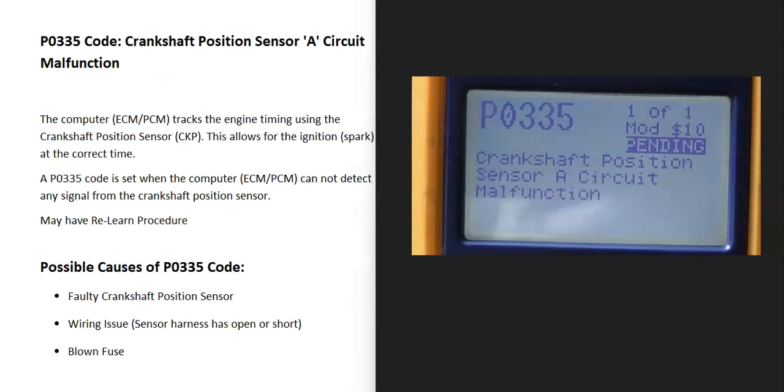Today I'm talking about a P0335 code, what it is and how you go about fixing it. A P0335 code is a crankshaft position sensor A circuit malfunction.